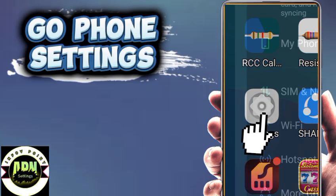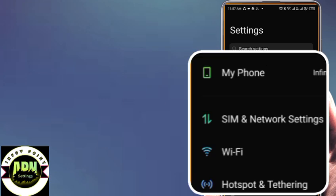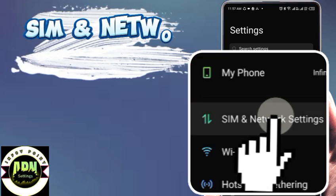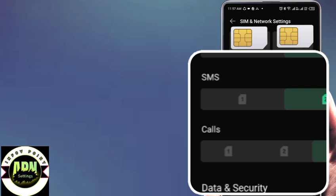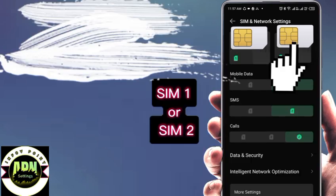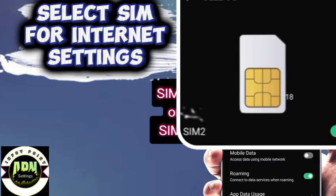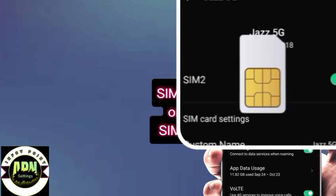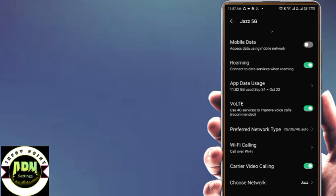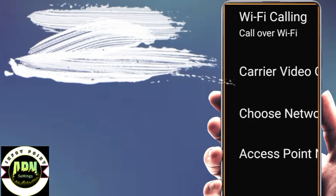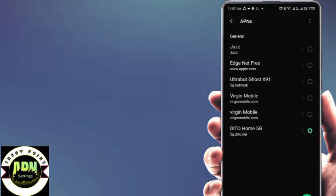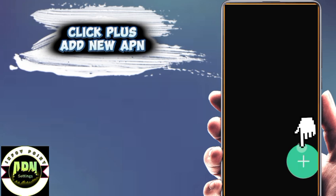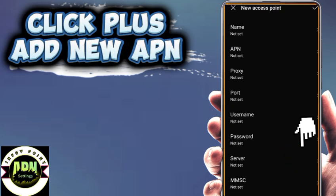First, open phone settings. Go to SIM and network settings. Select the SIM card for internet settings. Tap Access Point Name, then click the plus icon to add a new APN.